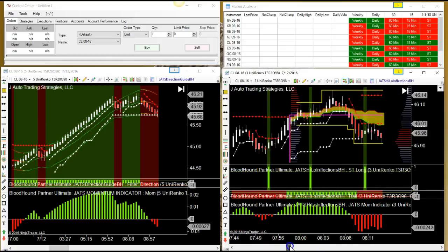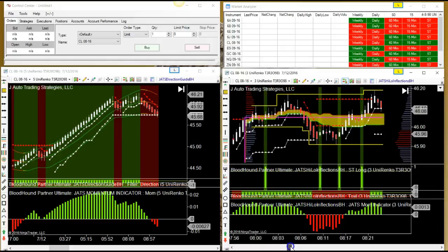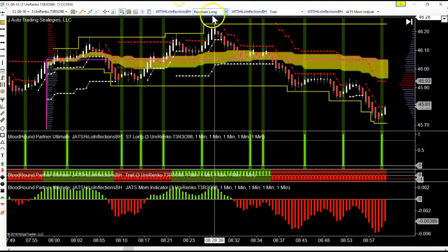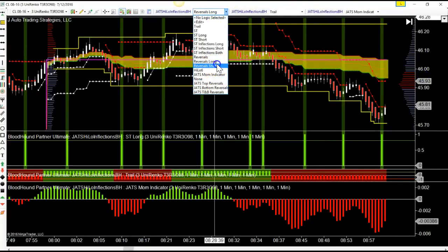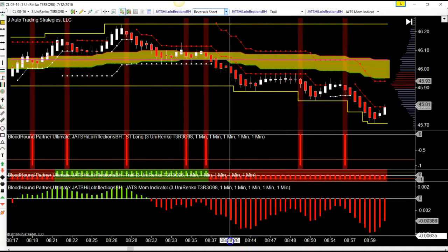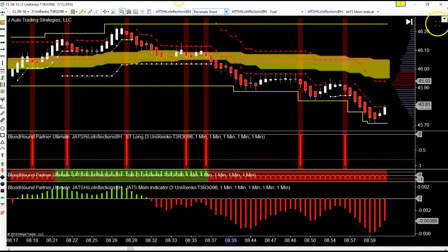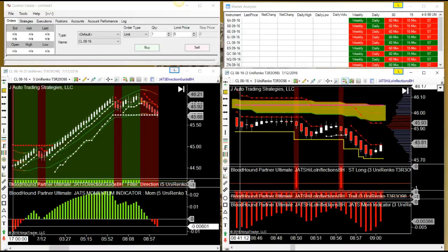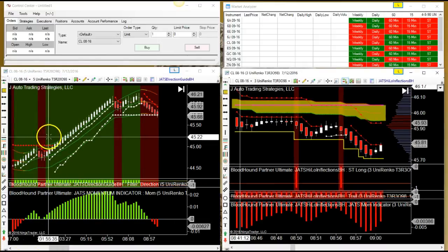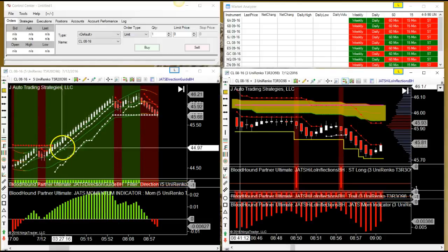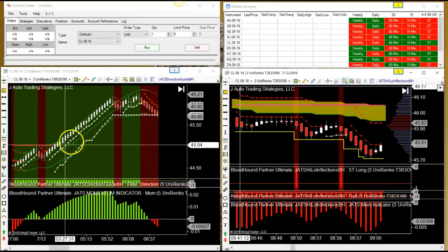Pay attention to the momentum inflections, and then you can come in and nail your reversals — long or short, whichever way you're going. Experiment with your bars and get that volatility to stand at attention, because this is what you want to trade when you can catch those moves.